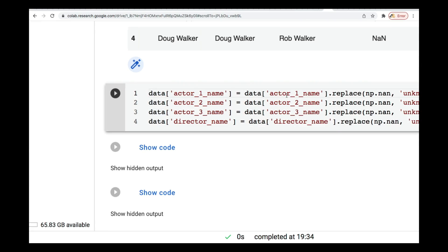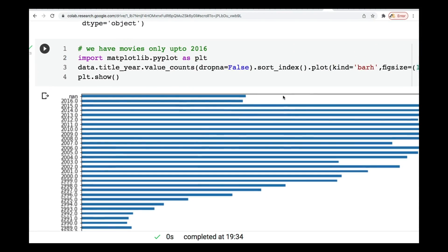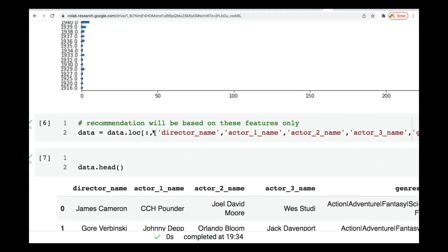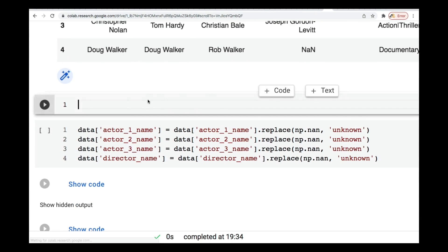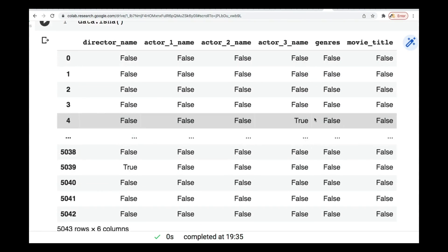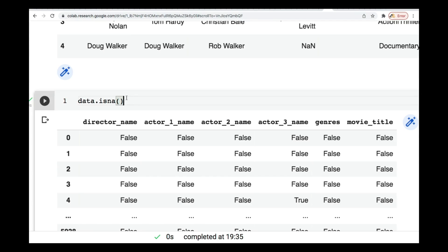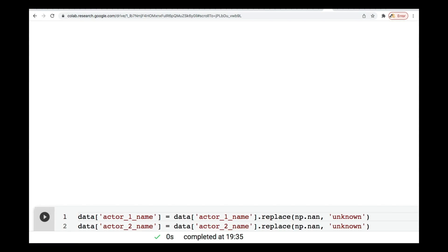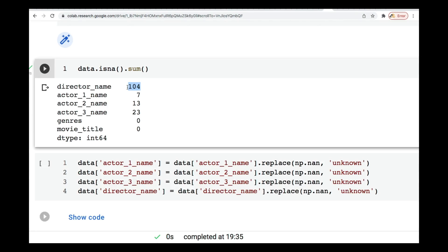Now if you check, you can realize that there are some missing values in there. Let me do this so it'll be clearer. If I do data.isnull().sum(), I see that director name has around 104 missing values, about 7 actor one names missing, about 13 actor two names missing, 23 actor three names missing. For genre and movie title, there's nothing missing.